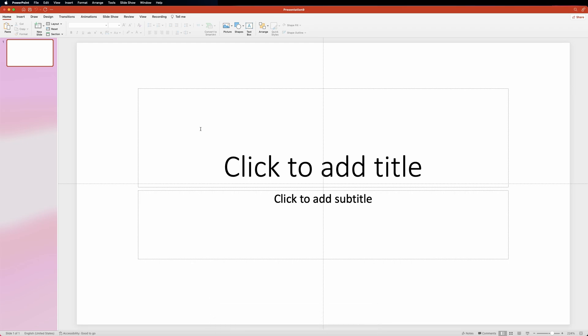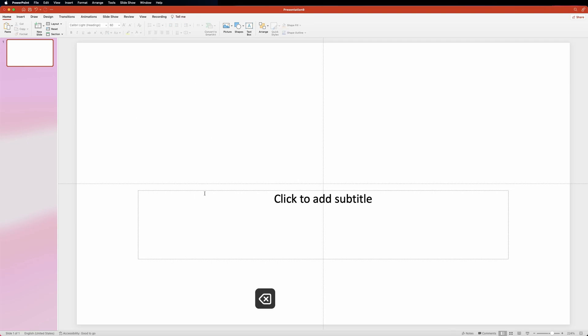We'll start with creating a new blank presentation. Make sure you remove the default text boxes by clicking each and hitting the delete key.